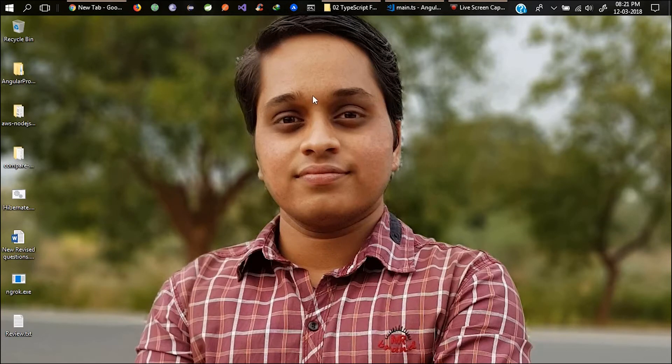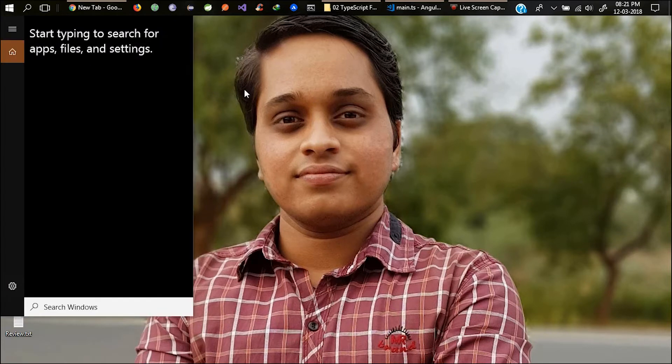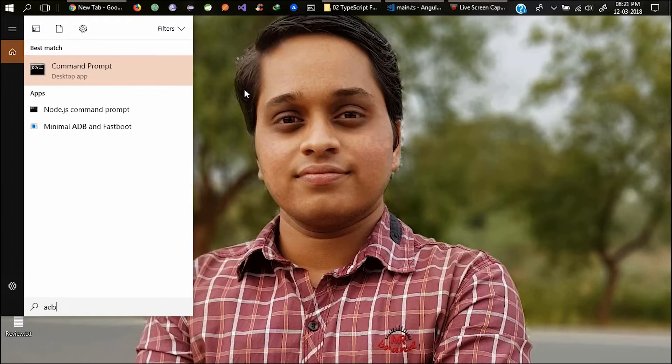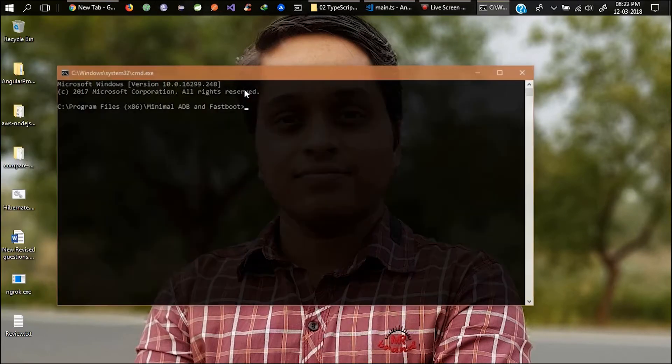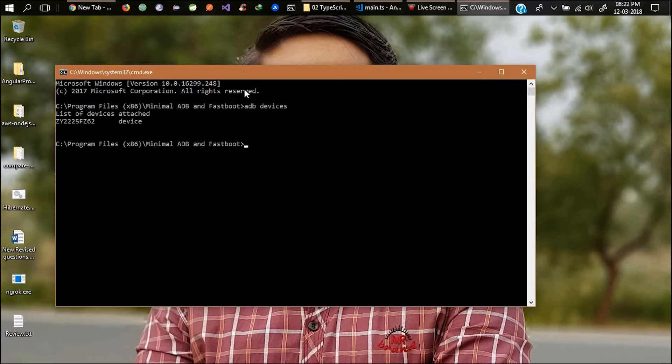You also need to install minimal ADB fastboot. I will give the link for the websites and minimal ADB fastboot. Search for ADB, minimal ADB fastboot. Here type ADB devices and see my device. If you have enabled developer option then you can see the device here. Just type ADB reboot recovery.